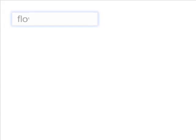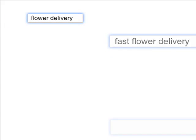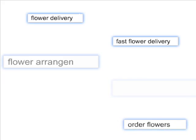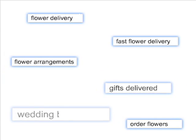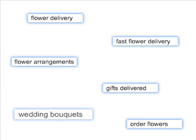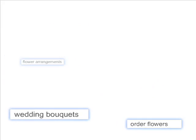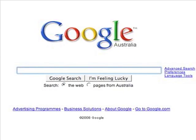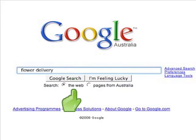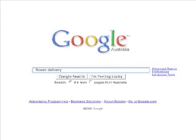Third, choose your keywords. These are words that will trigger your ad to appear when they are typed into the Google search box. You should choose words that you think your customers would use to find your type of service or business. If you're a florist, for instance, you might want to start your keyword list with flower delivery. The more precise your keywords, the more likely you are to reach people looking for exactly what your business offers.